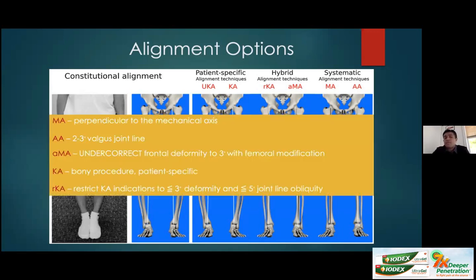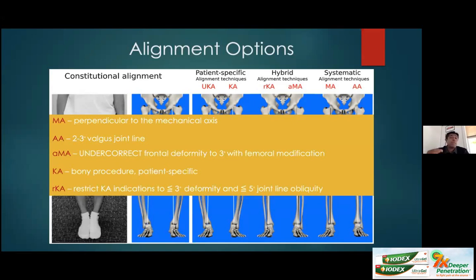To formalize definitions: a mechanically aligned knee is perpendicular to the mechanical axis. An anatomically aligned knee has two to three degrees of joint line valgus. In an adjusted mechanical model, you under-correct the coronal plane to within three degrees, predominantly by modifying femoral cuts. In a kinematically aligned knee, it's a purely bony procedure without soft tissue releases, keeping the patient where they came in — a very patient-specific model. Restricted kinematic alignment restricts indications to within three degrees of frontal and sagittal deformity and five degrees of joint line obliquity. Beyond that, most surgeons revert to mechanical alignment.